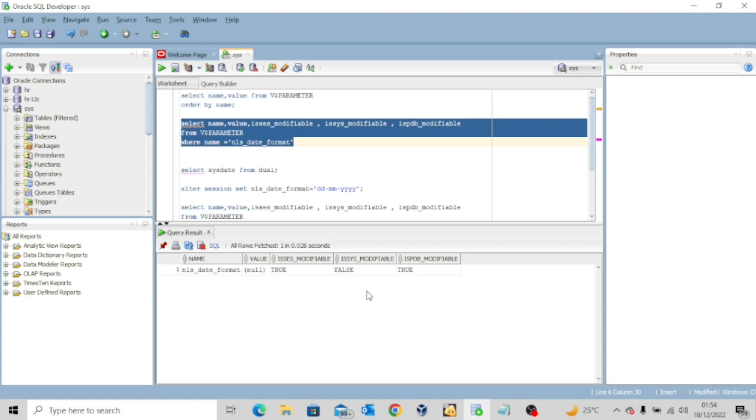This is what it means. And then if you look at this column is_pdb_modifiable, this is true. It means yes, you can also modify it on the PDB level.